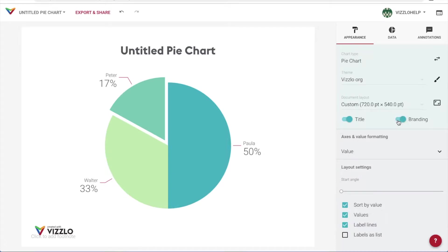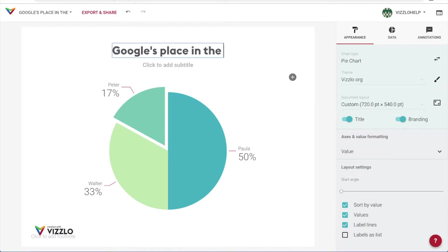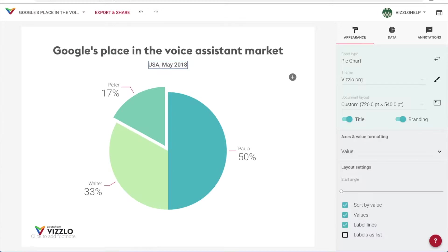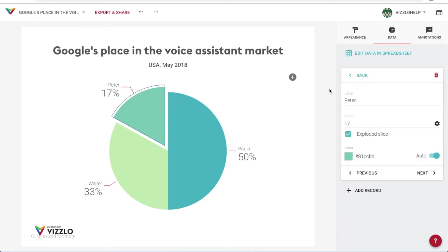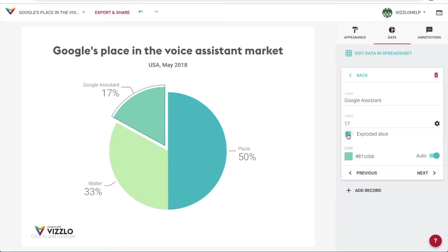Once that is done, we will give our chart a title by clicking and typing our desired text. Clicking on the elements already gives us some of the available options through the active cards, like changing labels, adding our values, exploding a slice if needed, and manually changing colors.